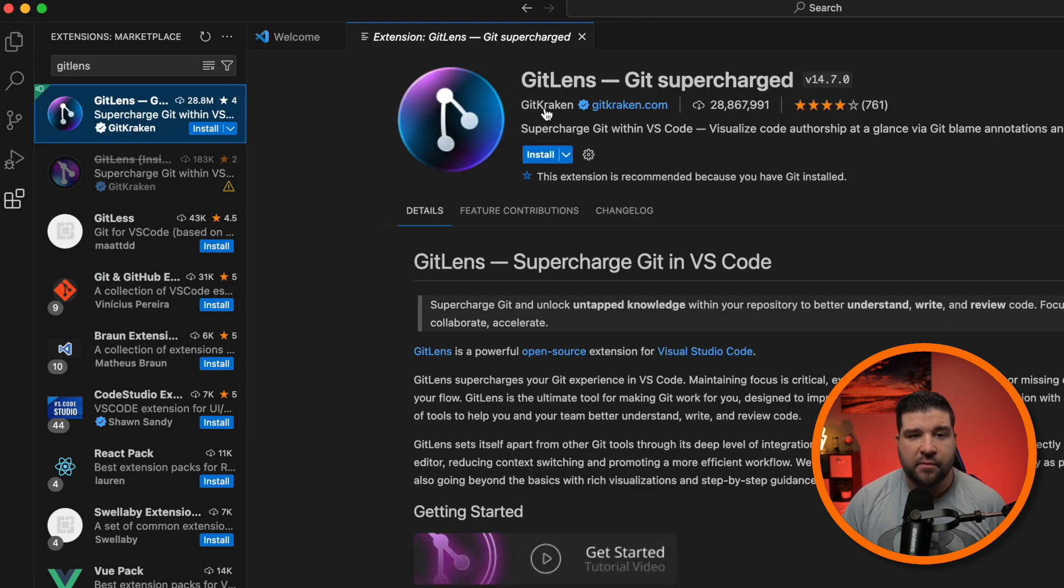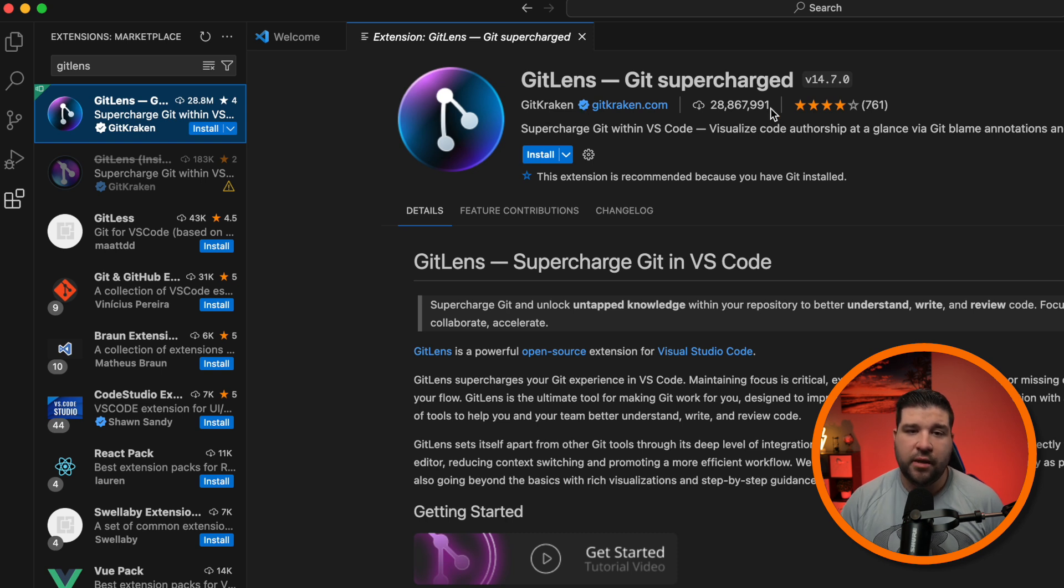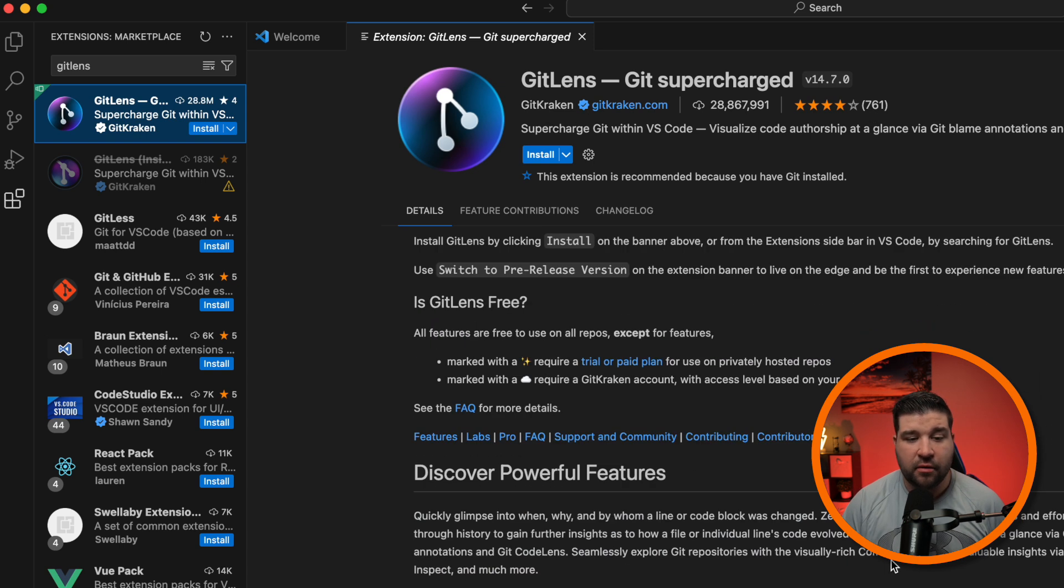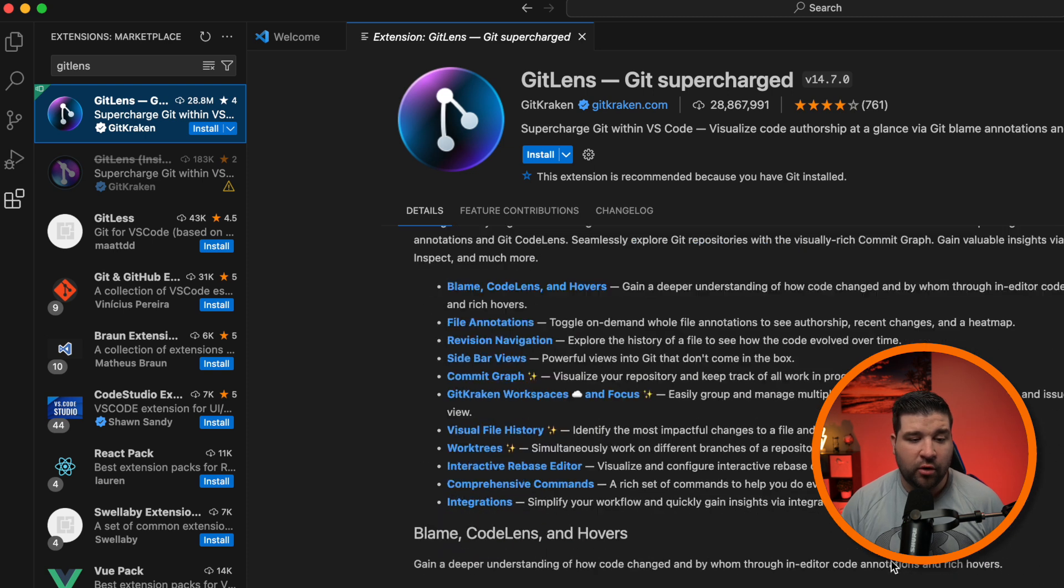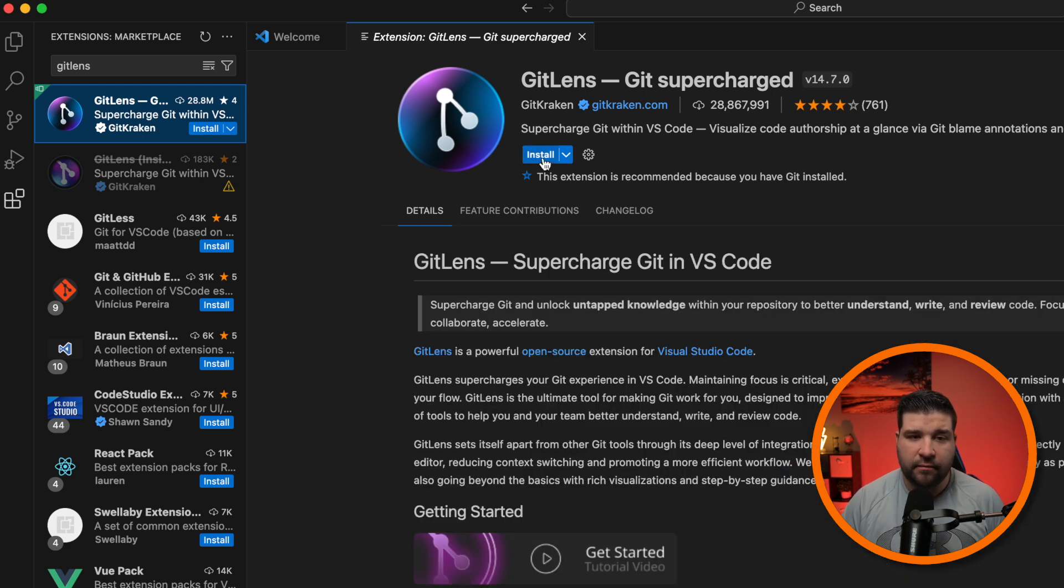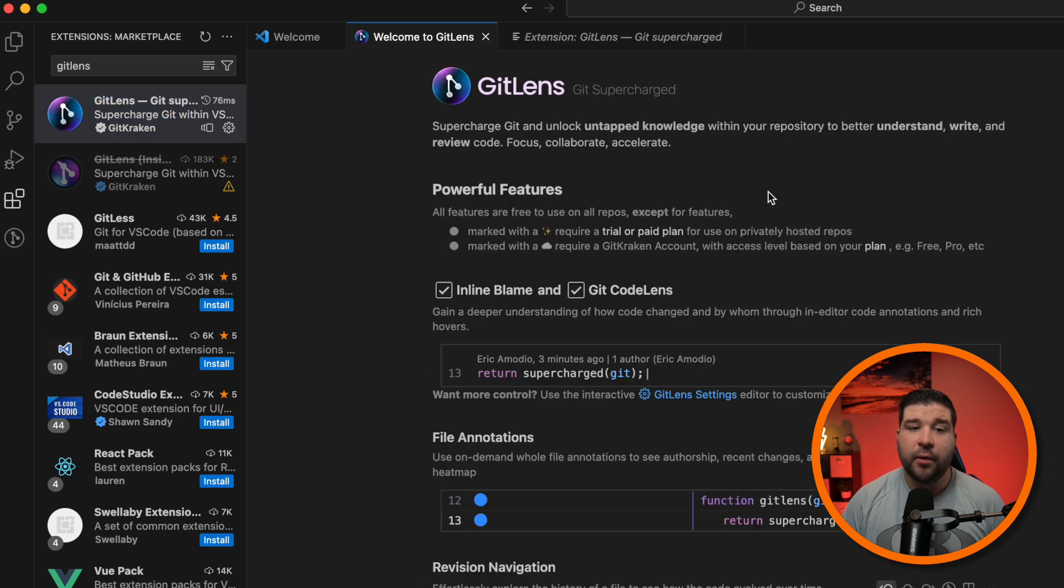Here we can see it's made by the Git Kraken team, how many installs it has, and the reviews for it. We can scroll down and read more about this extension. And then if we choose to install it, we can just click on install. I'm going to do that now.